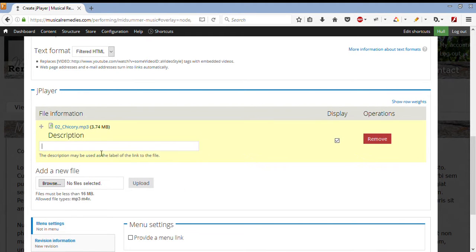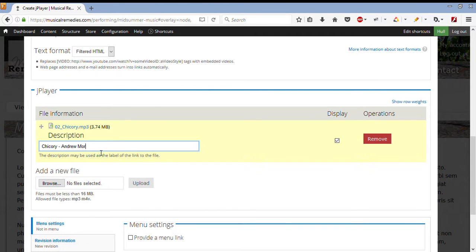OK, it has uploaded. We can now give it a name, which will be the title of the track. And also, we can add some extra information, such as the artist.